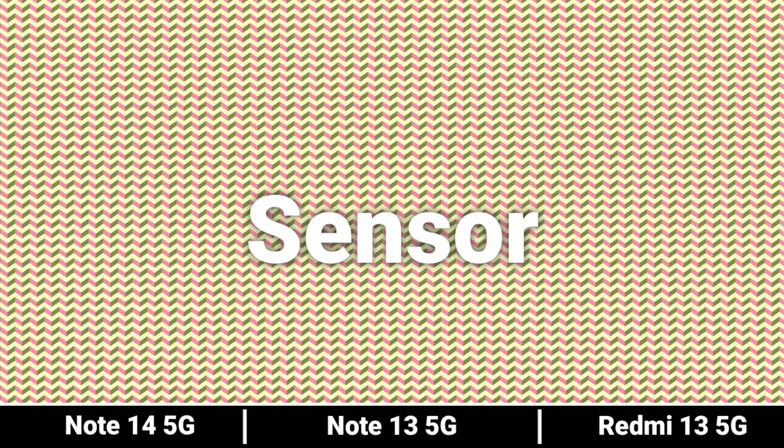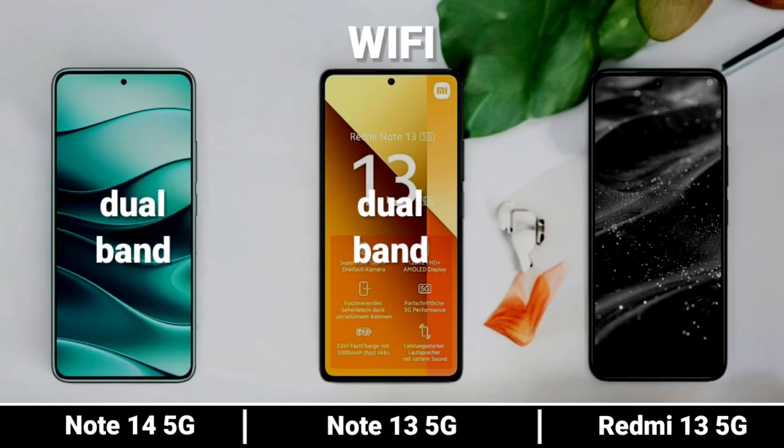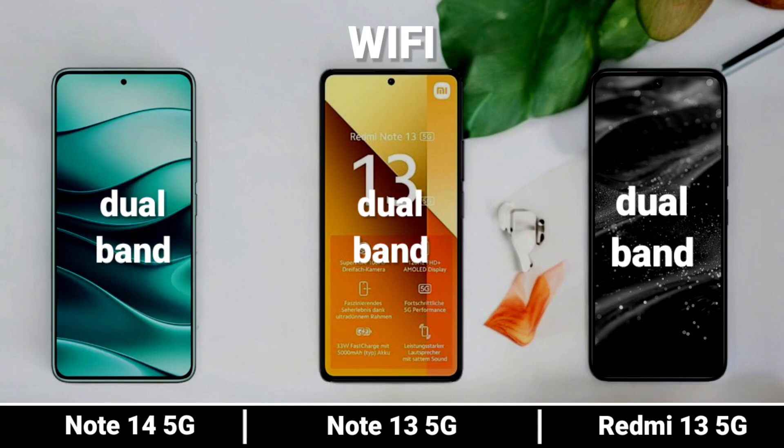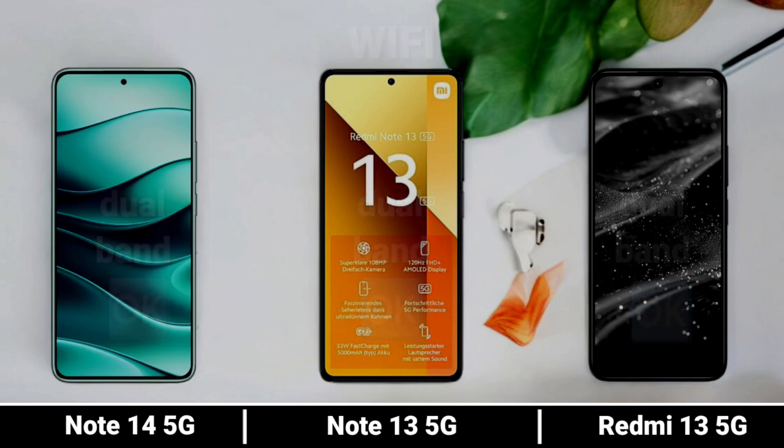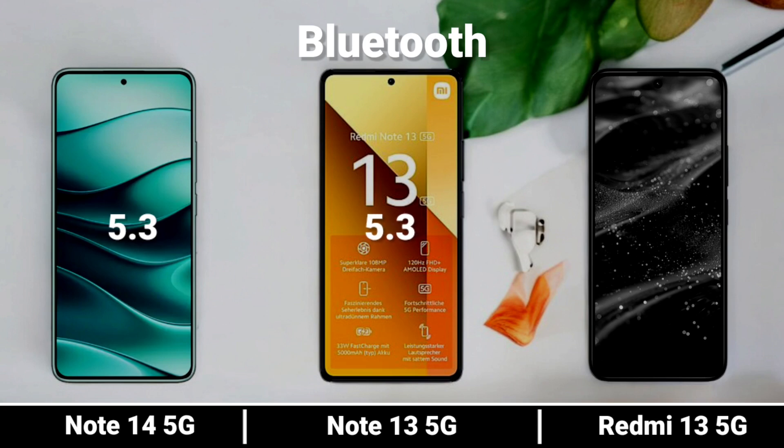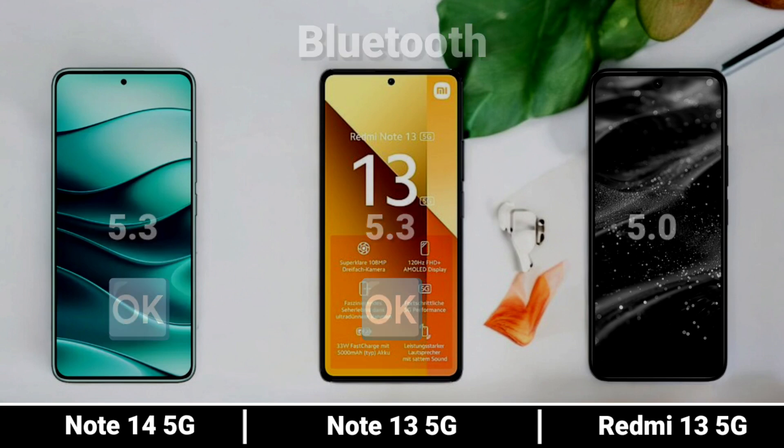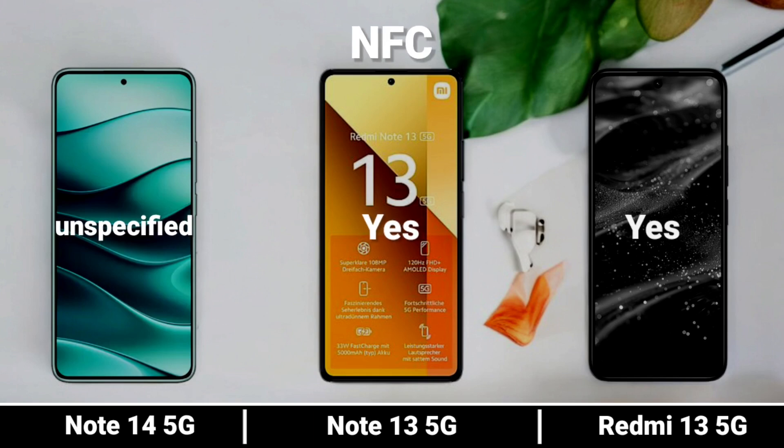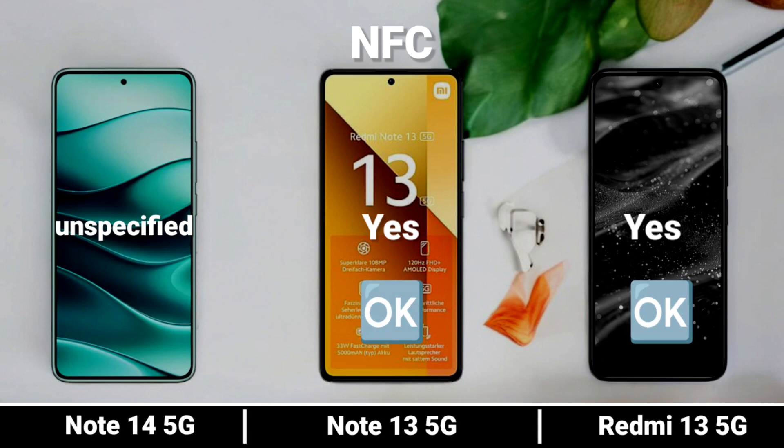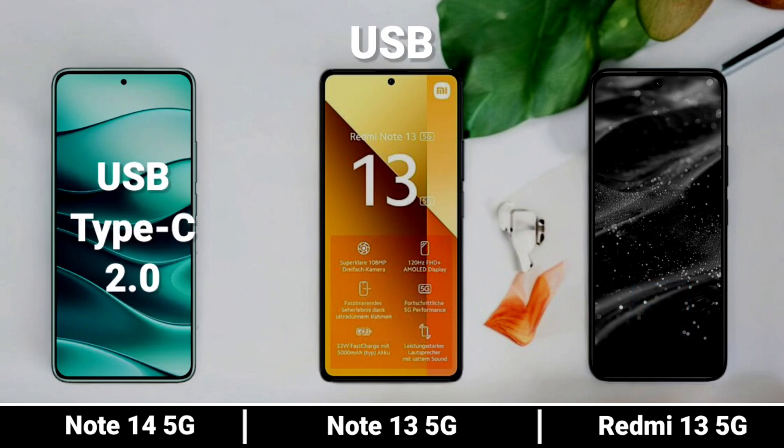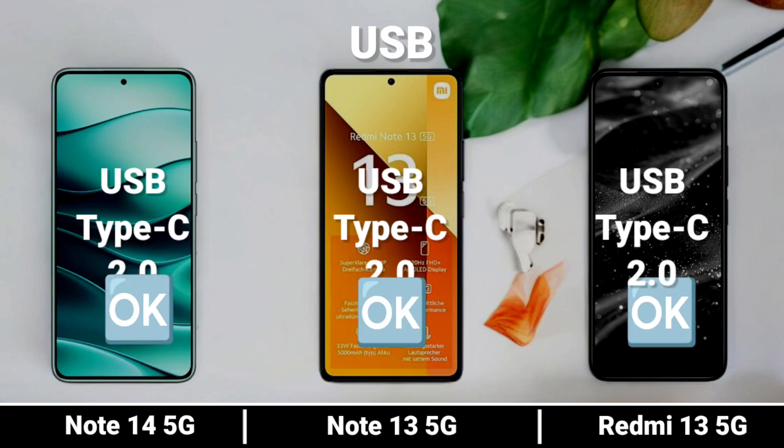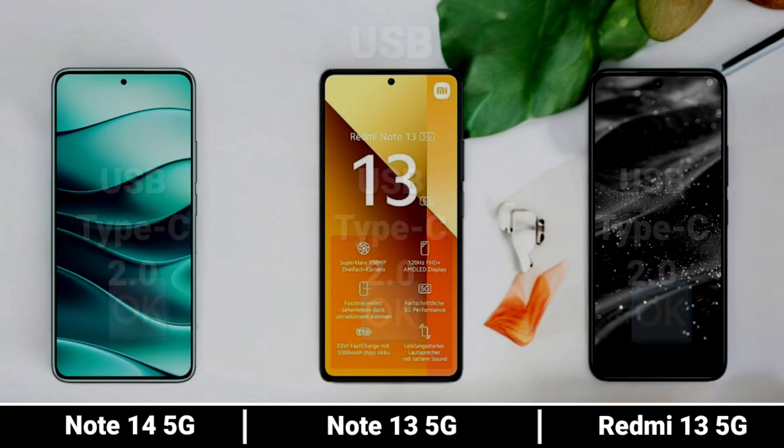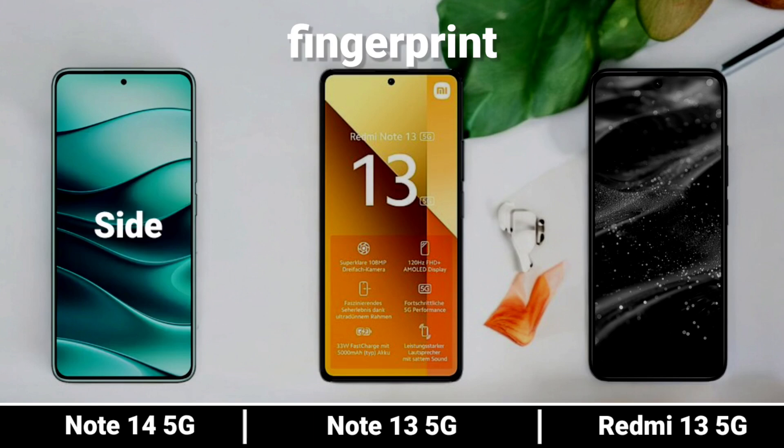Sensor. Wi-Fi, Bluetooth, NFC, USB, and Fingerprint Sensor comparison.